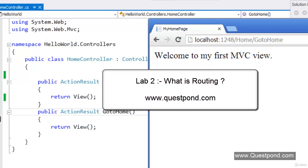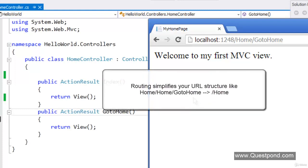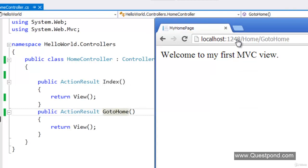Let us move ahead with the next lab of MVC, lab number 2: Routing. What exactly is routing? In simple words, routing simplifies your MVC URLs. What do I mean by URL simplification?